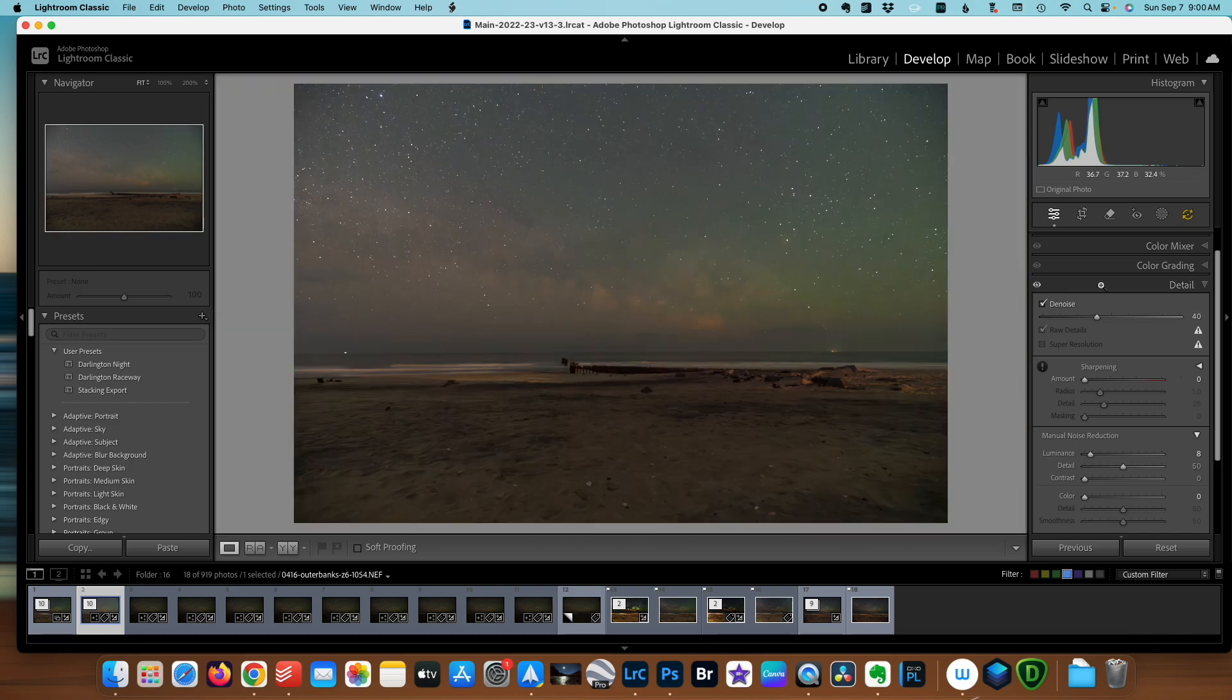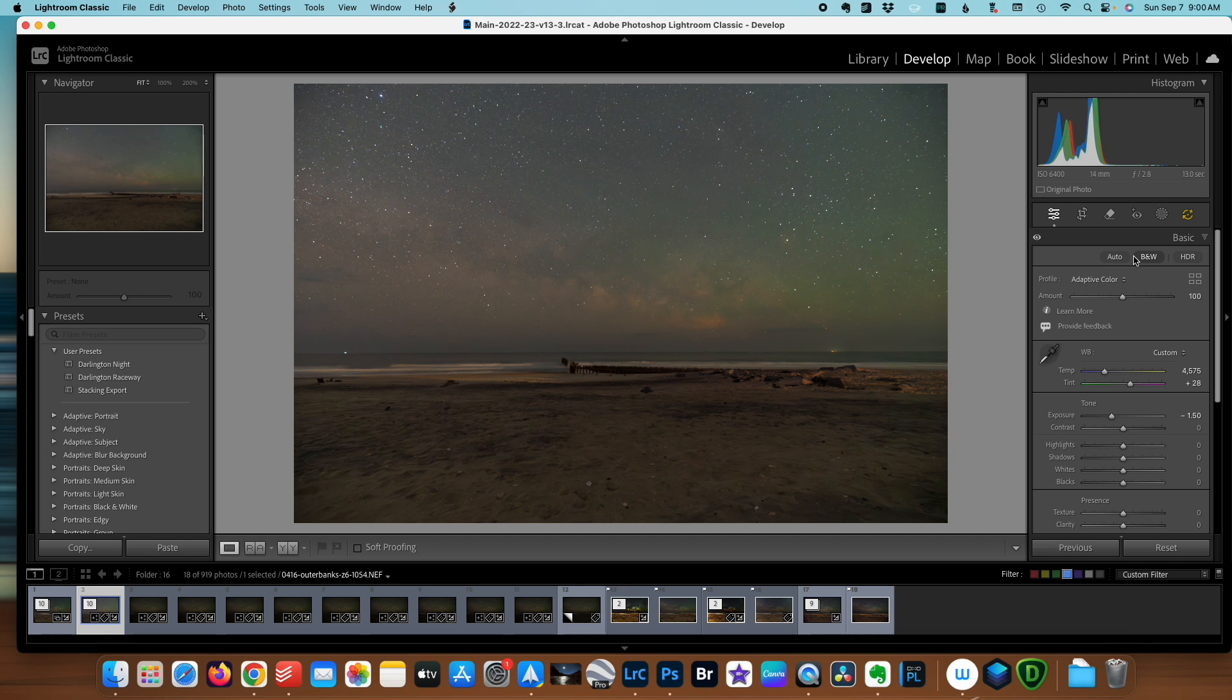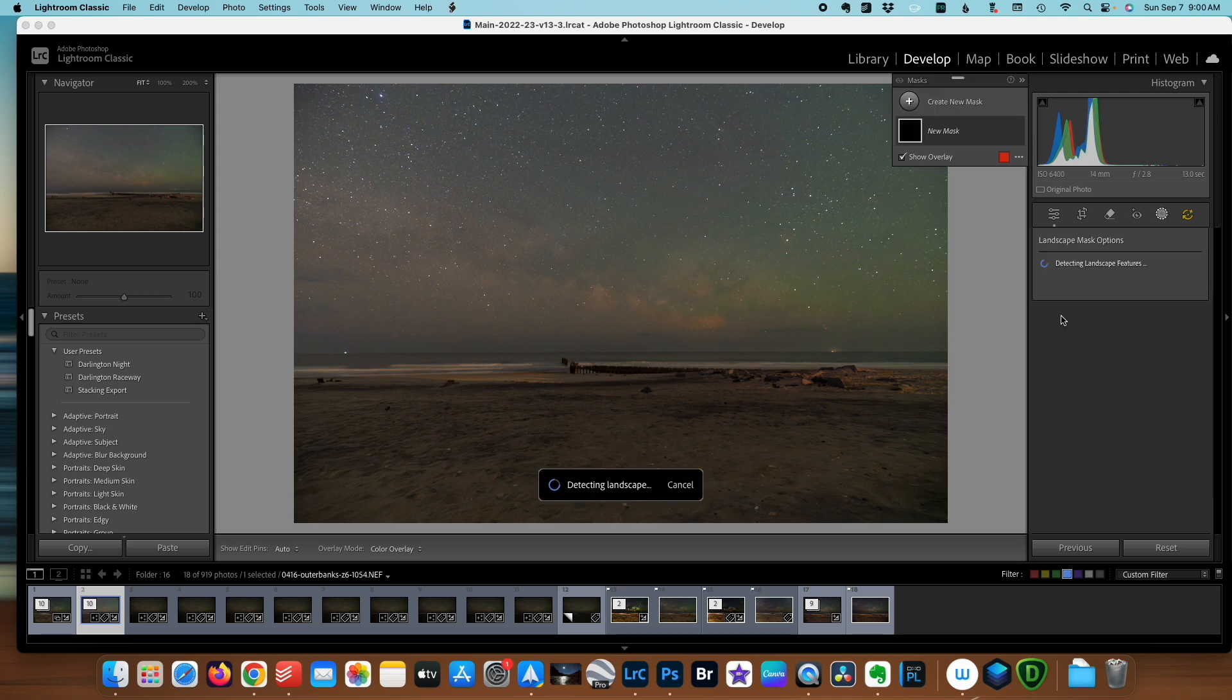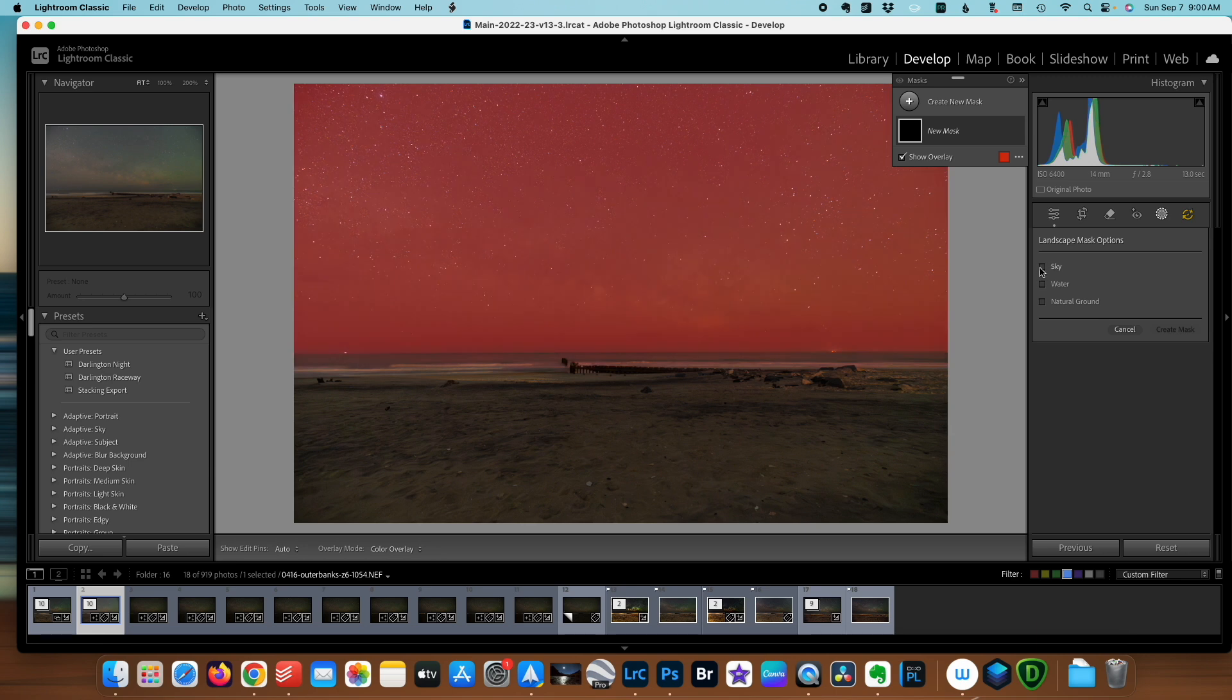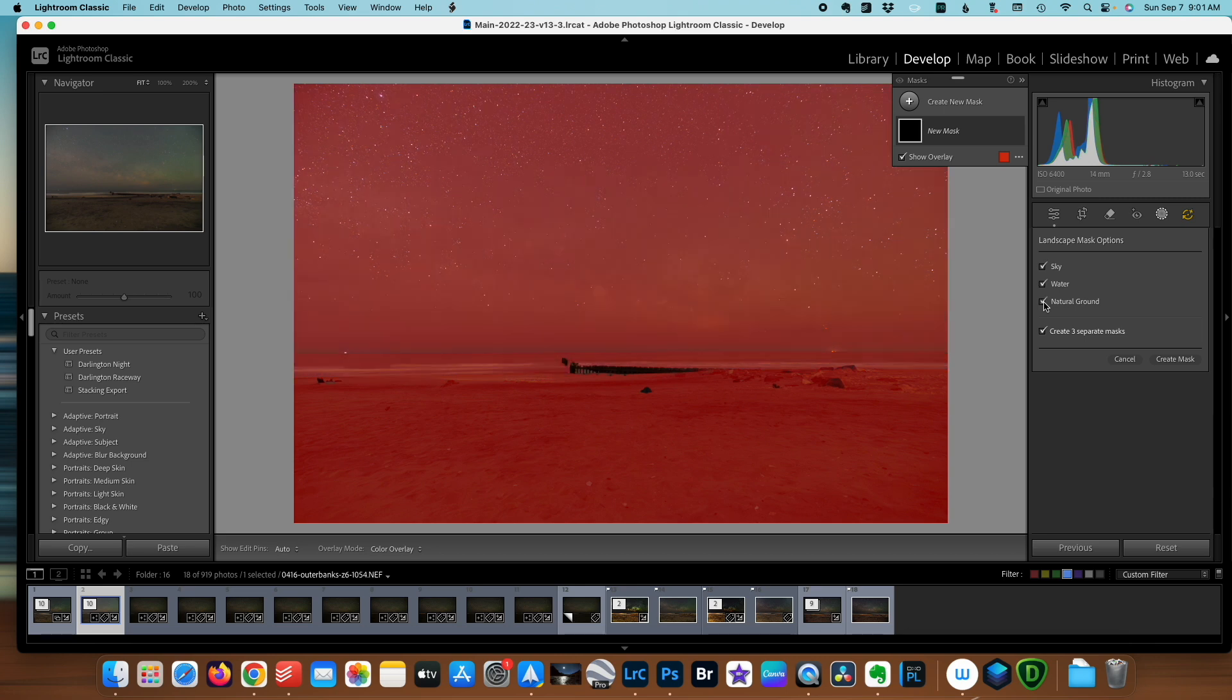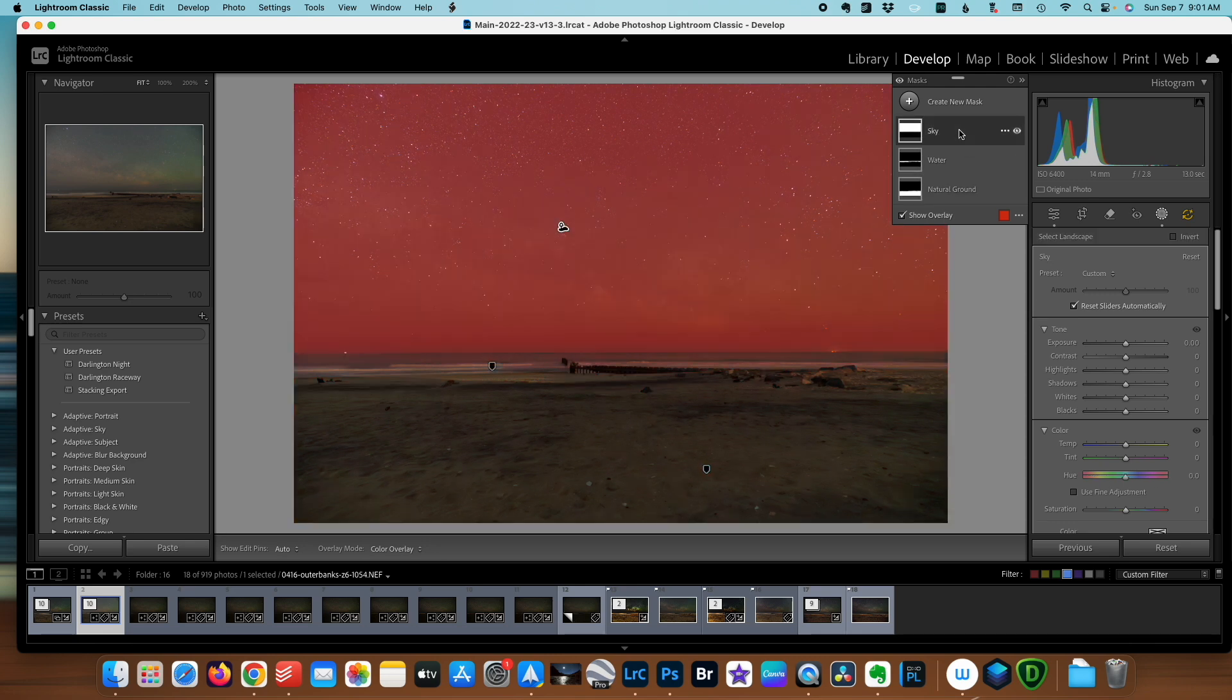Let's zoom back out. I'm going to open up my basic tab again. Now I'm going to do some local edits and I'm going to use masking to do that. I'm going to open up masking and I'm going to choose the AI landscape. This will target the sky, water and the natural ground because each of these are going to require slightly different editing processes. I'm going to choose them, create the masks. Now we start with the sky.